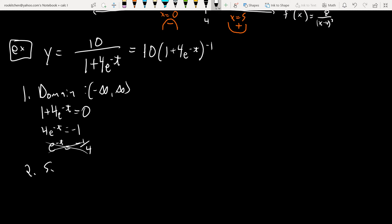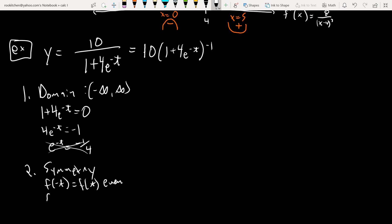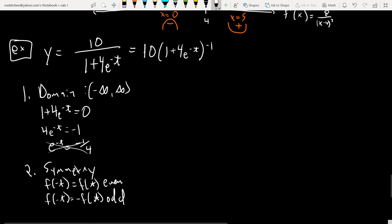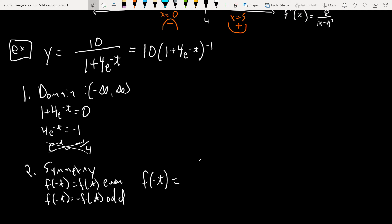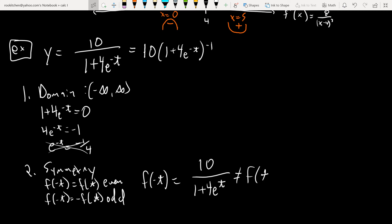Symmetry: the standard test is to evaluate f(−t). If f(−t) = f(t), it's even; if f(−t) = −f(t), it's odd; otherwise neither. Here f(−t) = 10/(1 + 4e^t), which is neither equal to f(t) nor −f(t). So there's no symmetry.